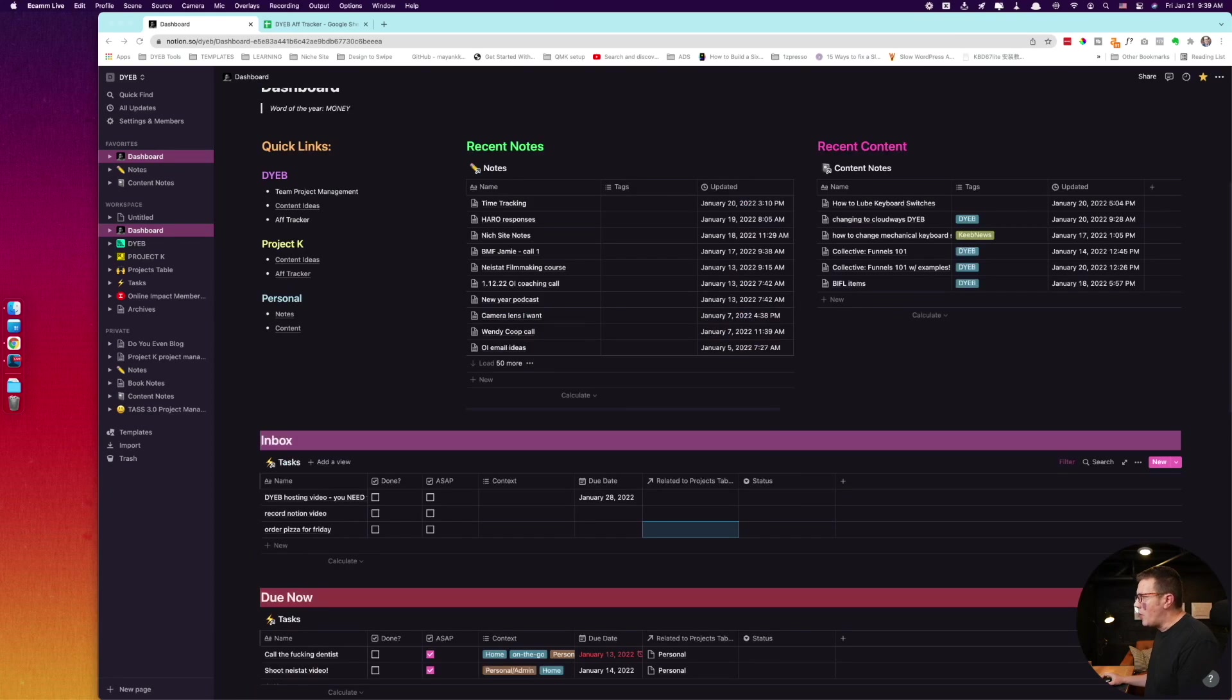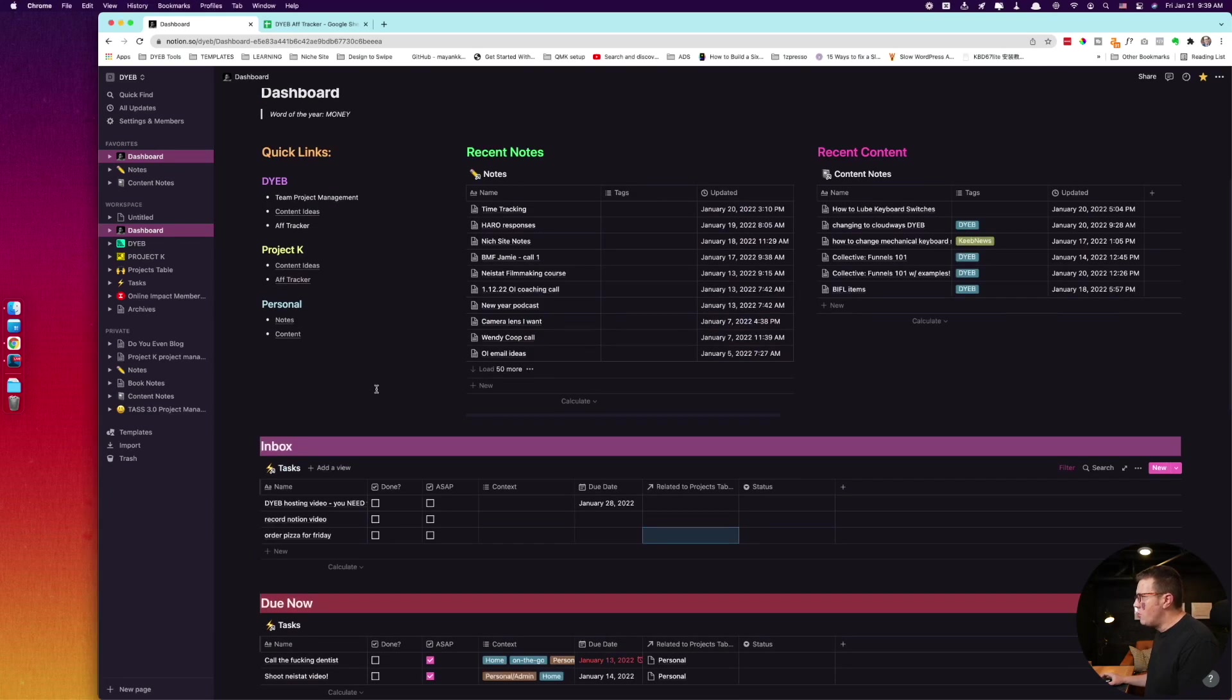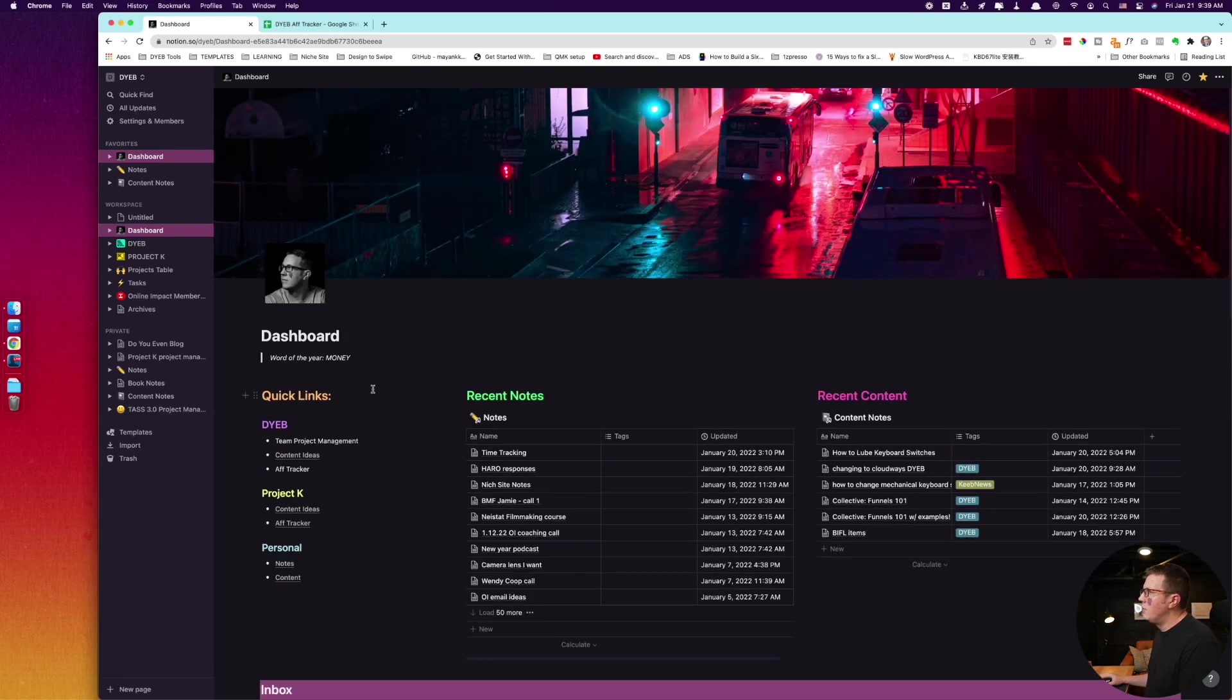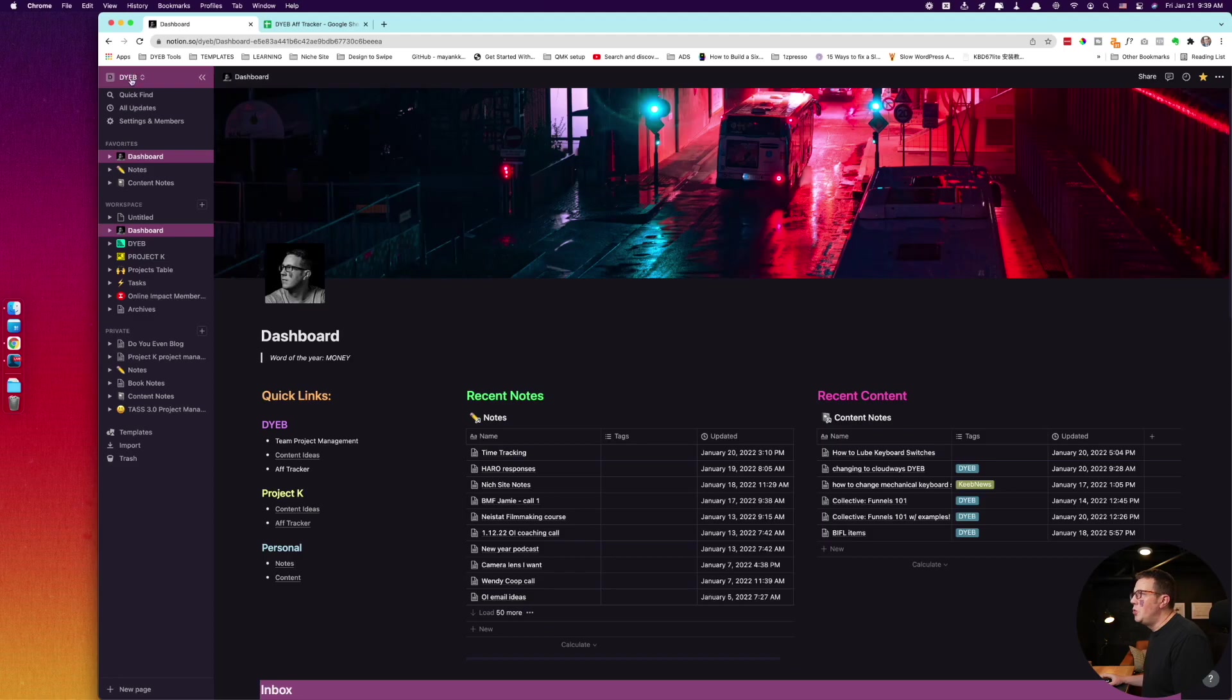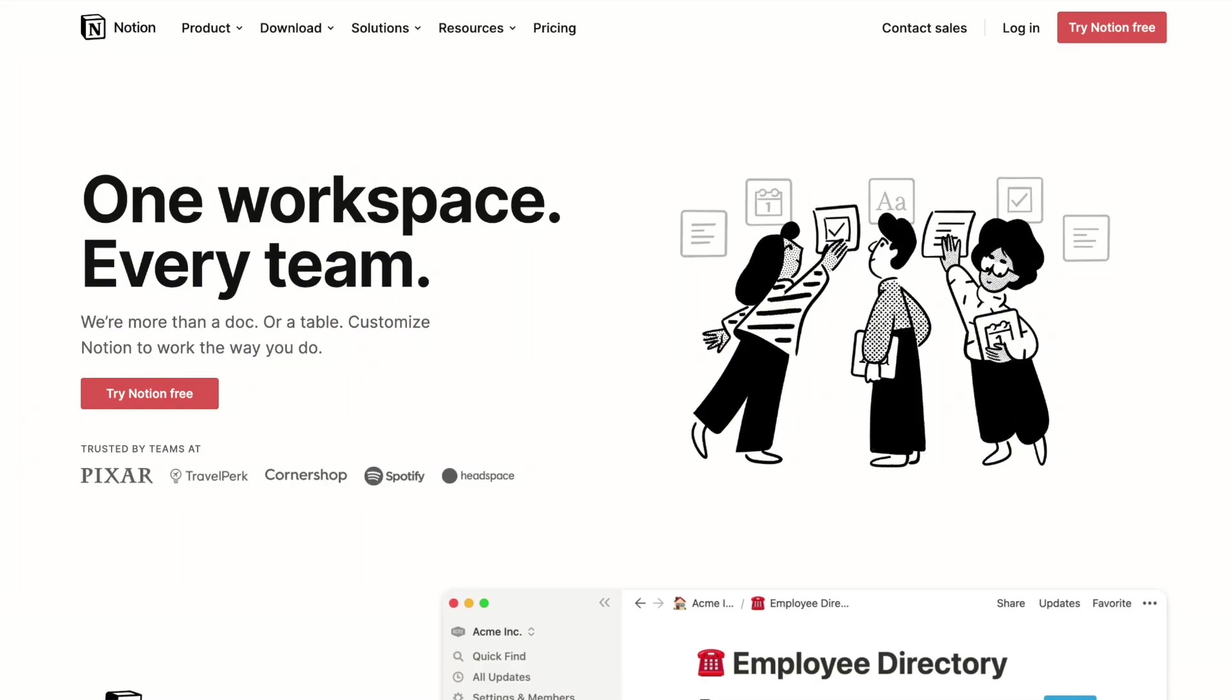Hello there. Do you even blog tribe? I want to walk you through my recent exploits into Notion. I used Notion five or six years ago, didn't really get it, didn't understand what it was for or how it was going to fit into my life and business.